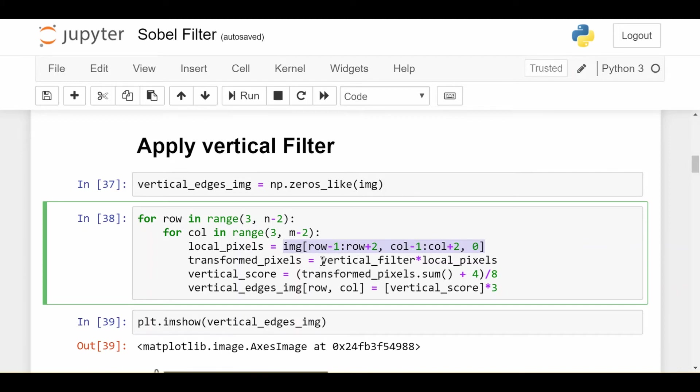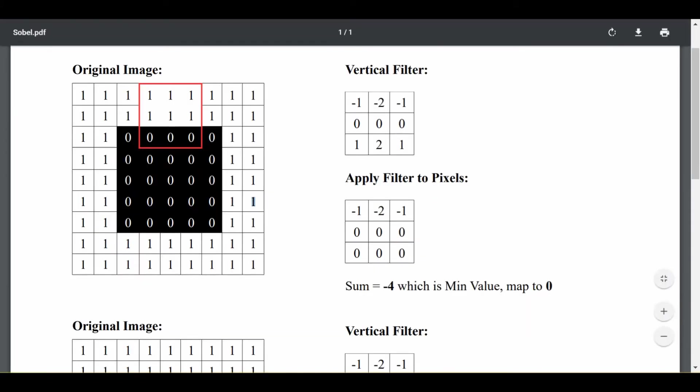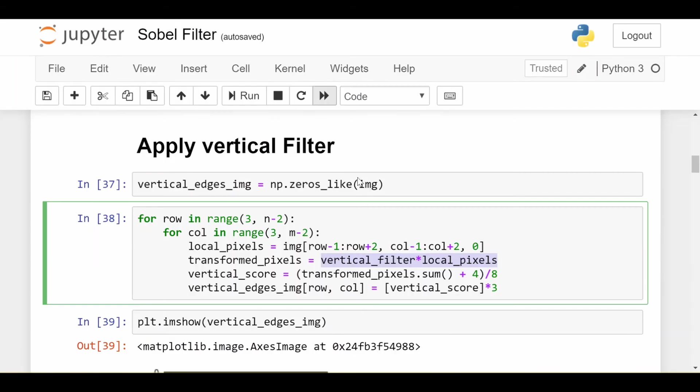Now here's the core part of the edge detection. We multiply our vertical filter in this case by the local pixels. That's exactly what we did here, right? Same thing. We take the sum of everything in that result.